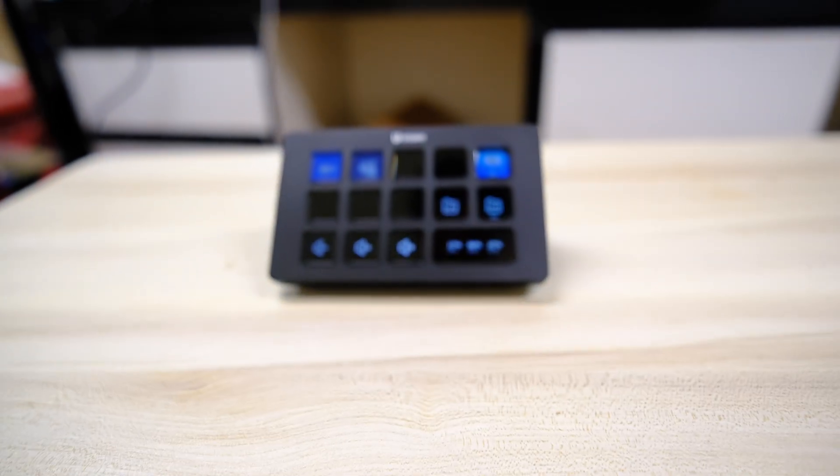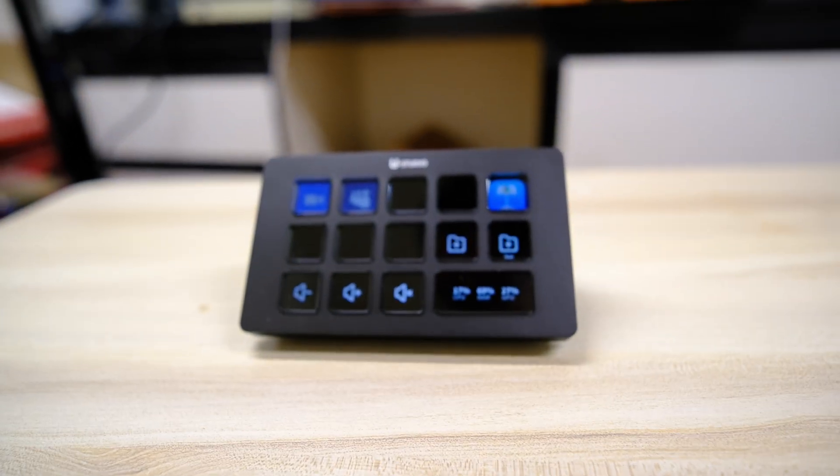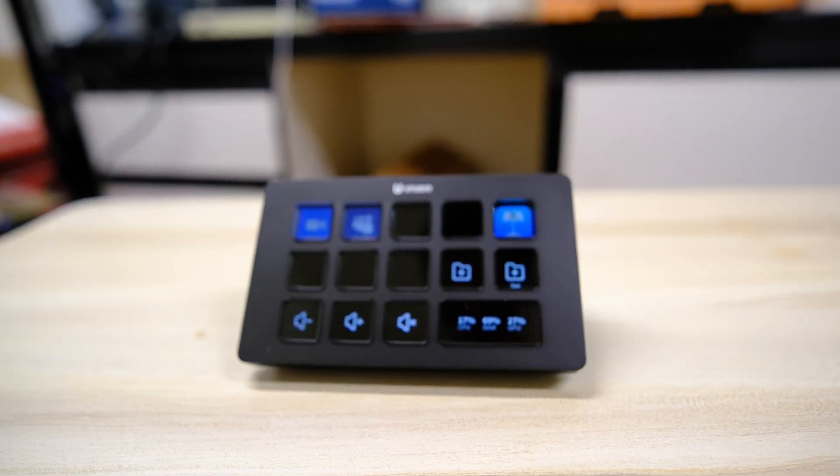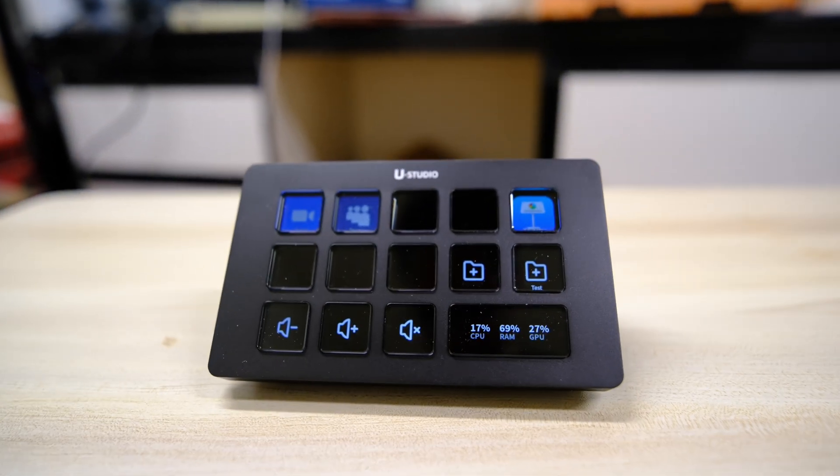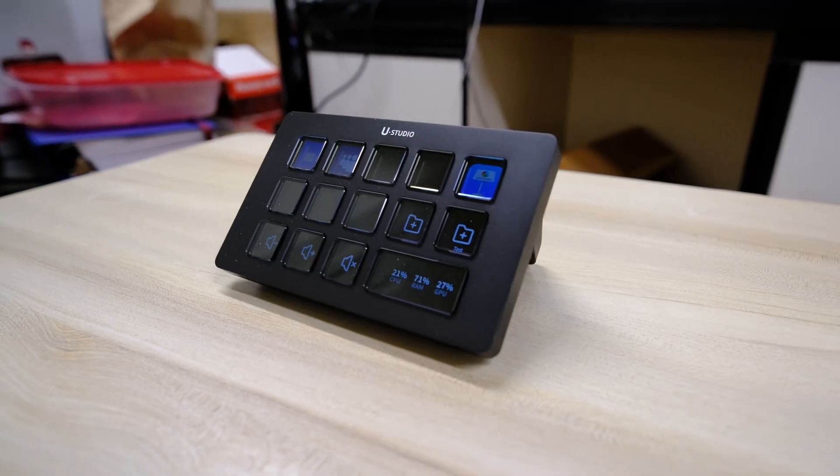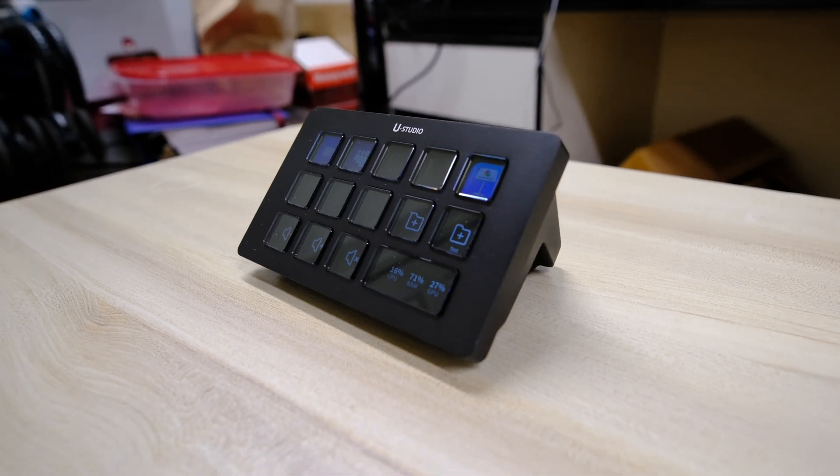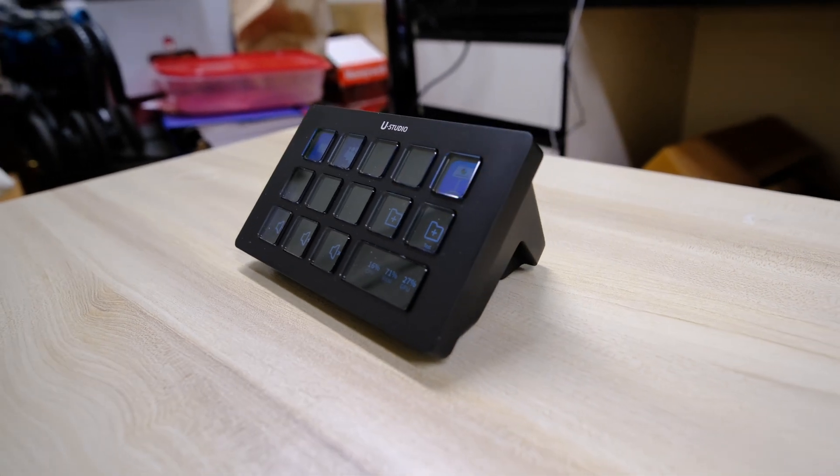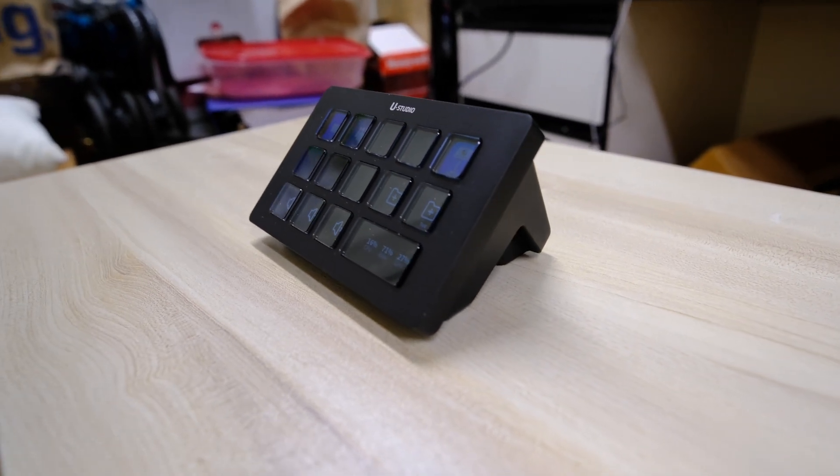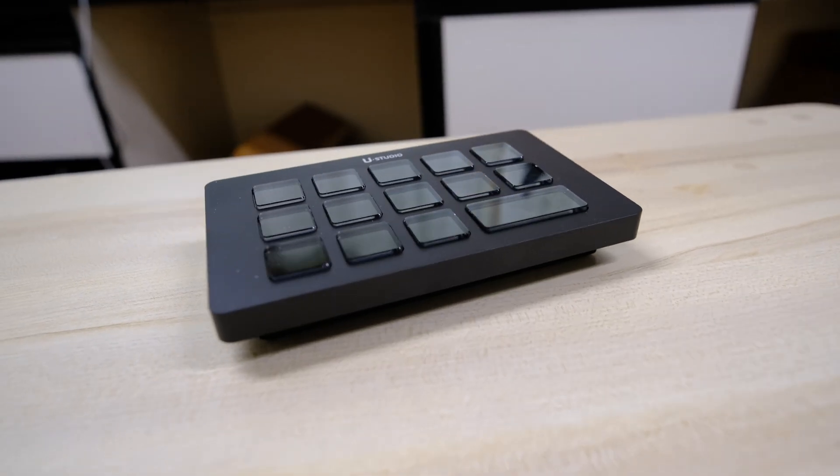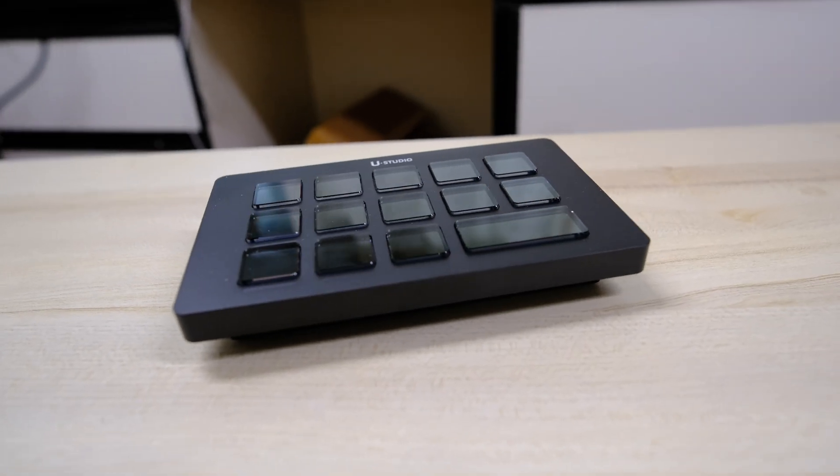This is the Ulanzi Stream Controller D200, a customizable macro pad designed to enhance productivity for streamers, content creators, professionals, and gamers.